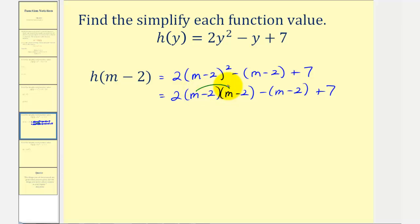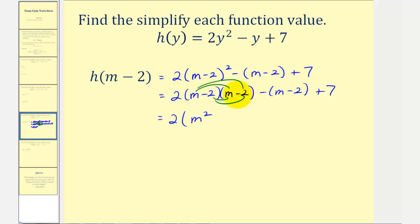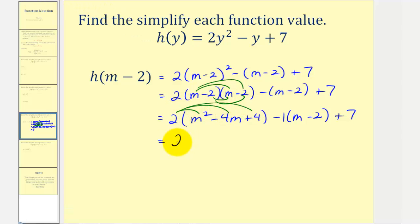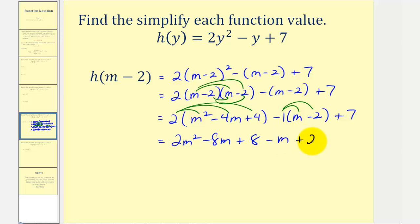Let's multiply this out; we'll have four products. So we'll have two times the quantity m times m is m squared, and then m times negative two is negative two m, and then negative two times m is another negative two m, so minus four m, and negative two times negative two is plus four. Then we have minus m plus two. Now we'll clear the parentheses. Here we'll distribute two, and because of the minus sign here we can think of distributing a negative one, so we would have two m squared minus eight m plus eight, and then minus m plus two, and plus seven.